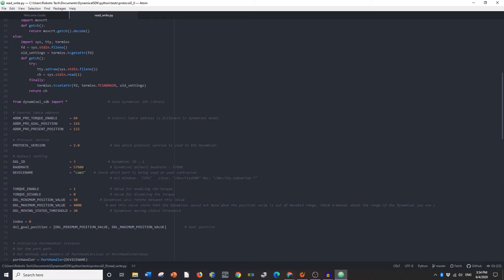My baud rate is standard 57,600. And the port that I'm using, I'm using a U2-D2, which is connected to my computer, and that's going in through COM port 3.